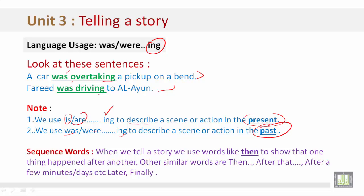Sequence Words: When we tell a story, we use words like 'then' to show that one thing happened after another. Other similar words are: then, after that, after a few minutes or days, later, and finally.